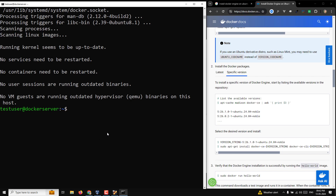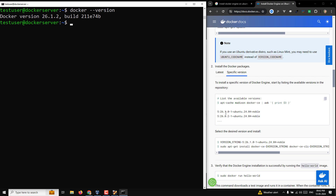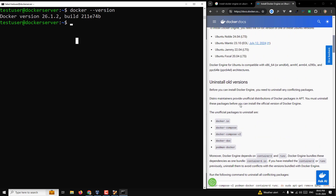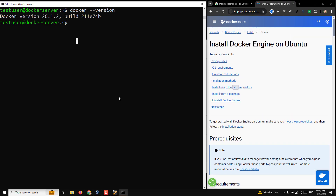Everything is installed. To verify Docker was successfully installed, run docker --version. The installed version is 26.1.2. This is how you install the Docker engine on an Ubuntu server using the Debian apt package manager repository. Hope you understood. If you have any doubts or suggestions, post in the comments. If you liked this video, please subscribe to my channel. Thank you.